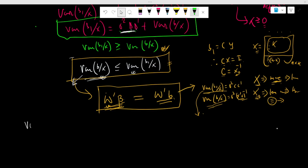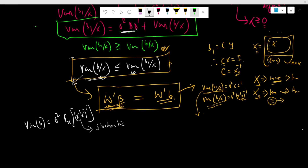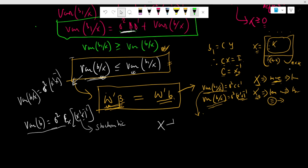The unconditional variance of the OLS beta estimate can be used when X is stochastic — meaning the independent variables are random variables whose values cannot be predicted precisely. In this condition, the variance of beta can be calculated using the unconditional relationship. Whether X is stochastic or non-stochastic, the OLS beta estimate is the minimum variance linear unbiased estimator of the population beta.